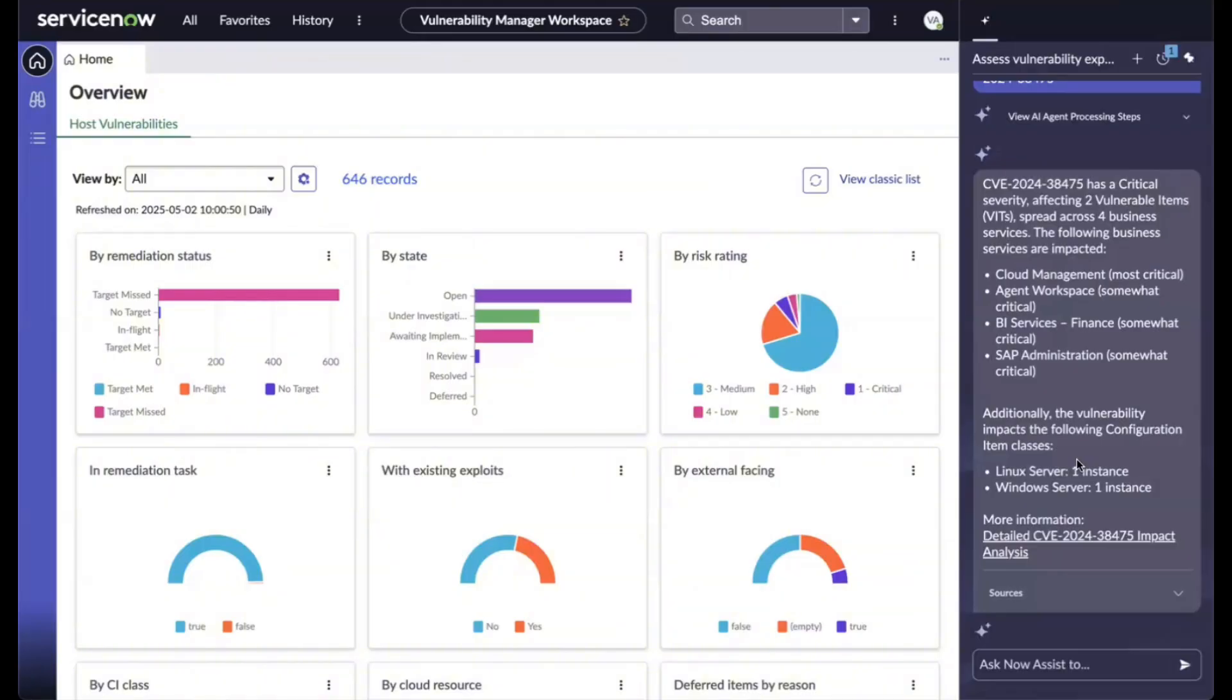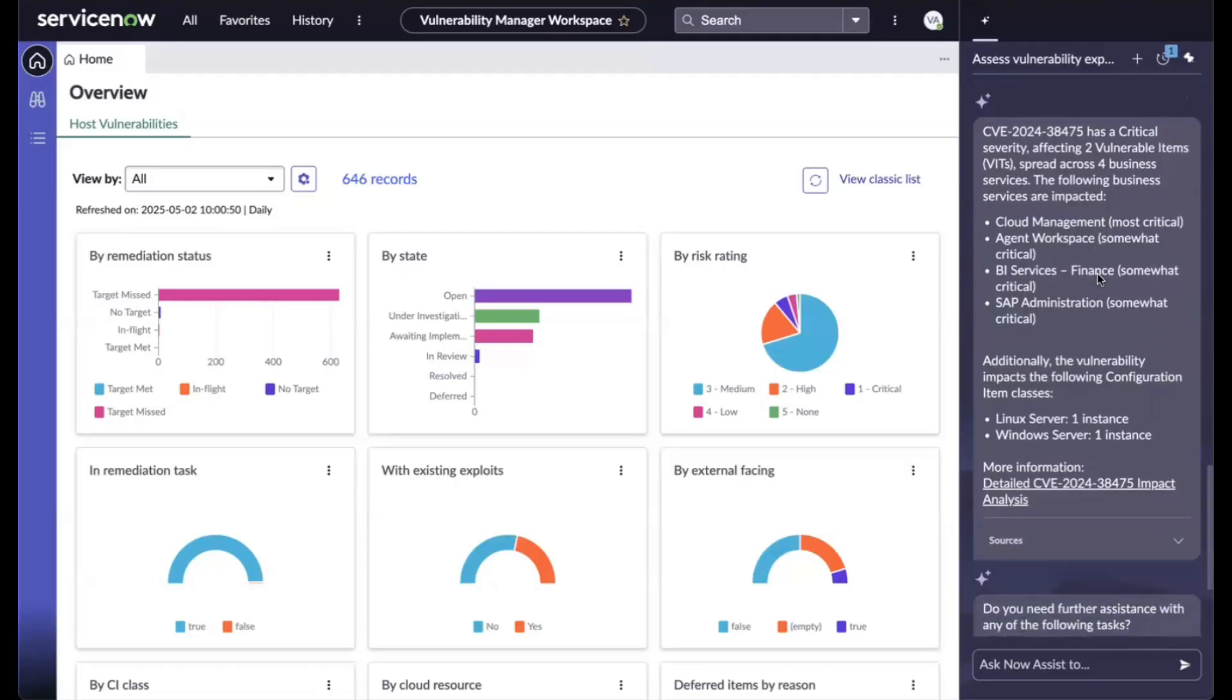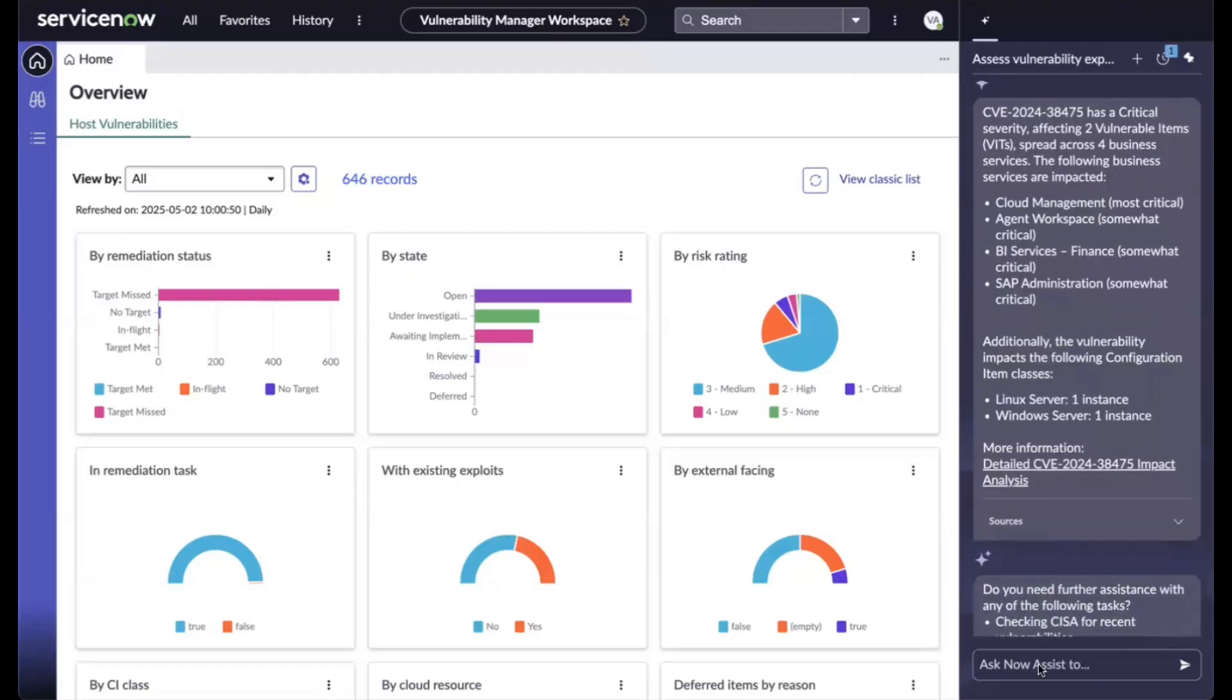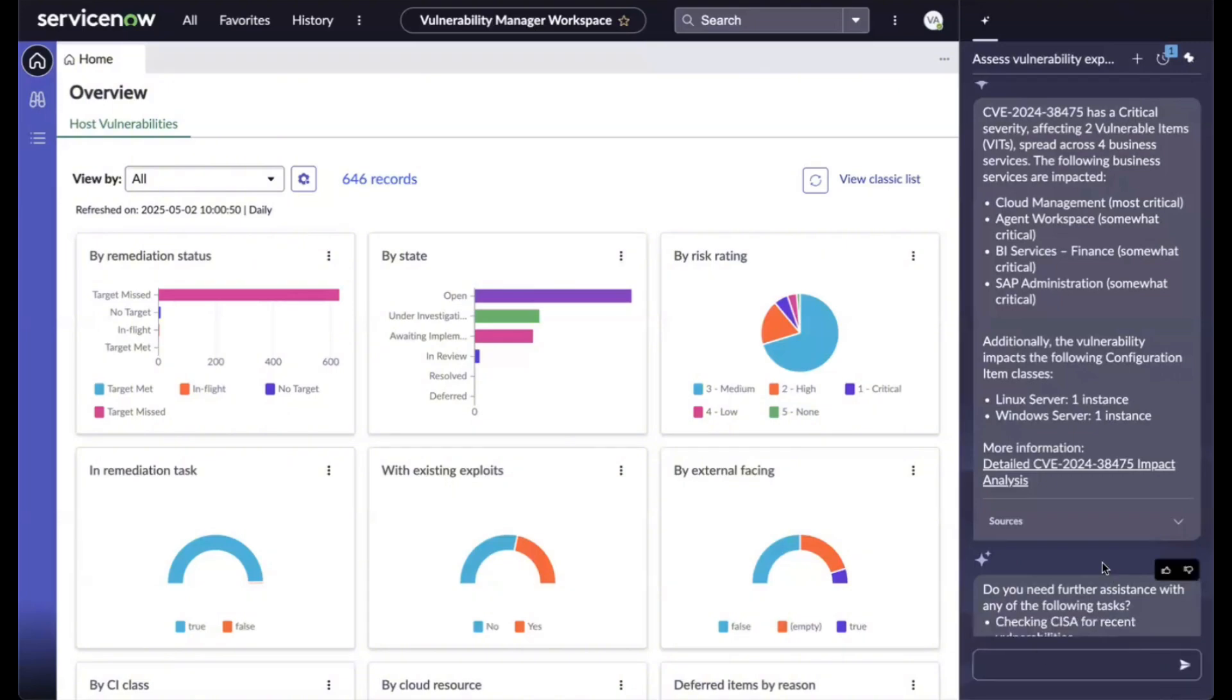With the returned answer, I want to further drill down to the impacted business service. Cloud management is the most critical one. I can further ask, help me understand the impact of the cloud management.